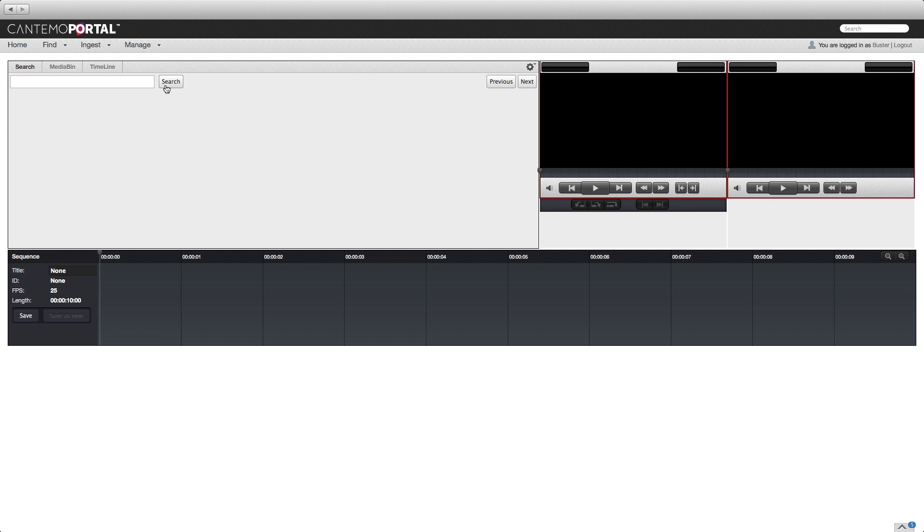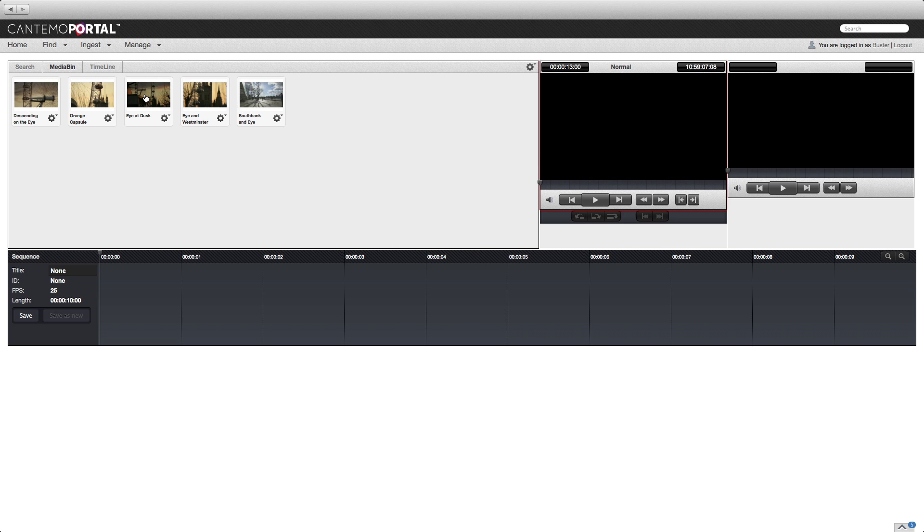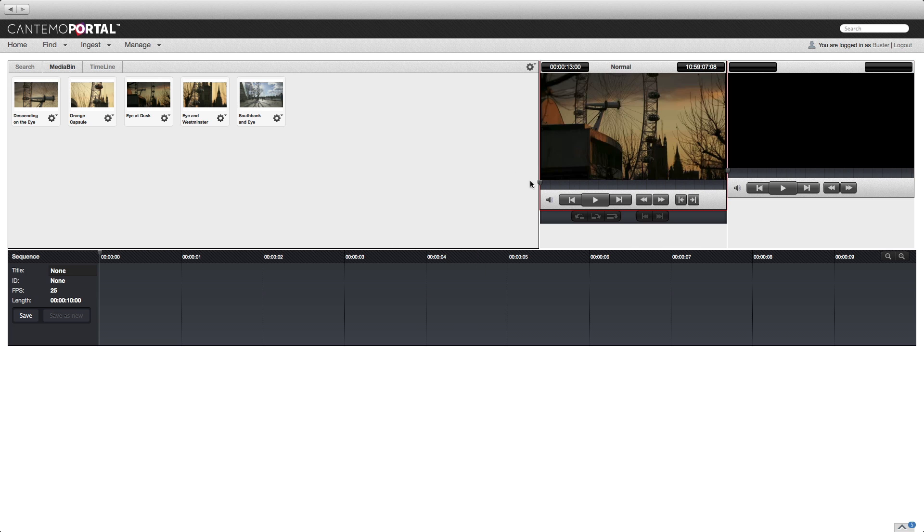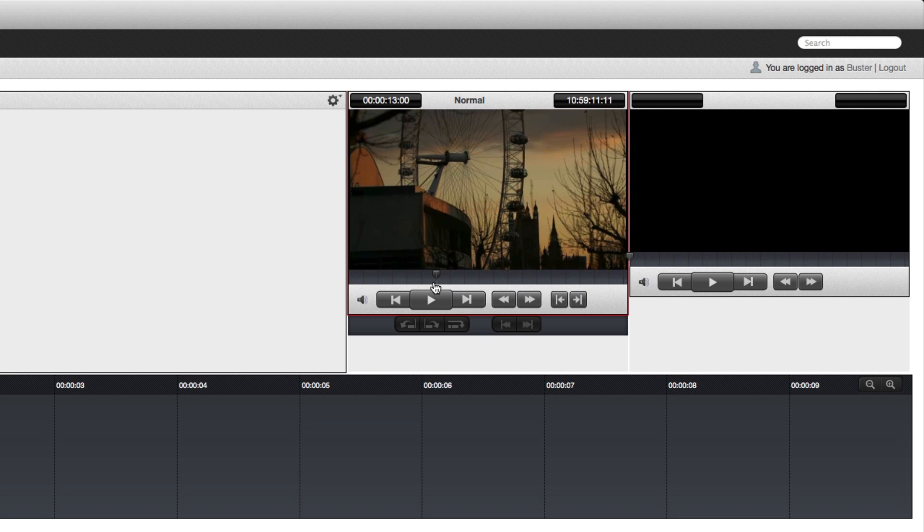Open the Rough Cut Editor in the browser. Select the Media Bin tab for easy access to the clips stored there. Click a clip to open it in the viewer. Use the JKL keys or simply drag the playhead to preview the clip.